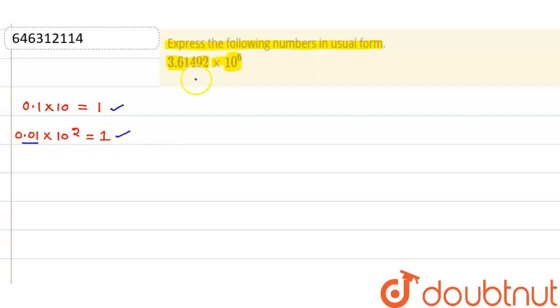Now see here, we have 5 digits before, I mean, 5 digits after decimal.